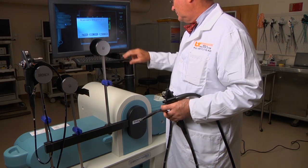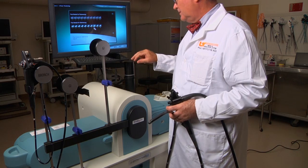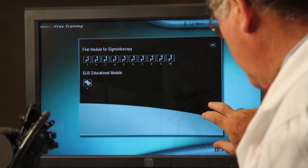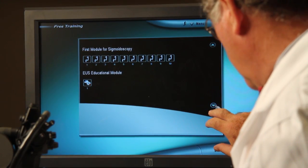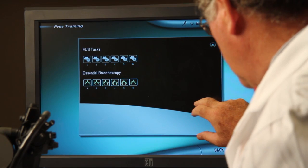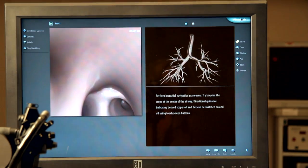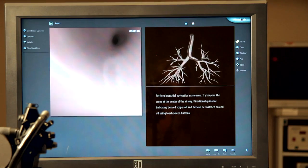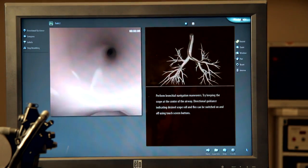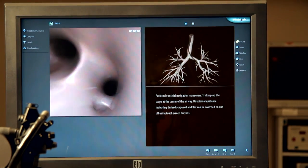This innovative simulator houses more than 120 tasks in virtual patient cases. The simulator provides a virtual reality experience, and curricula is set by the instructor. Patient scenarios range from simple diagnostic procedures to advanced endoscopic procedures.